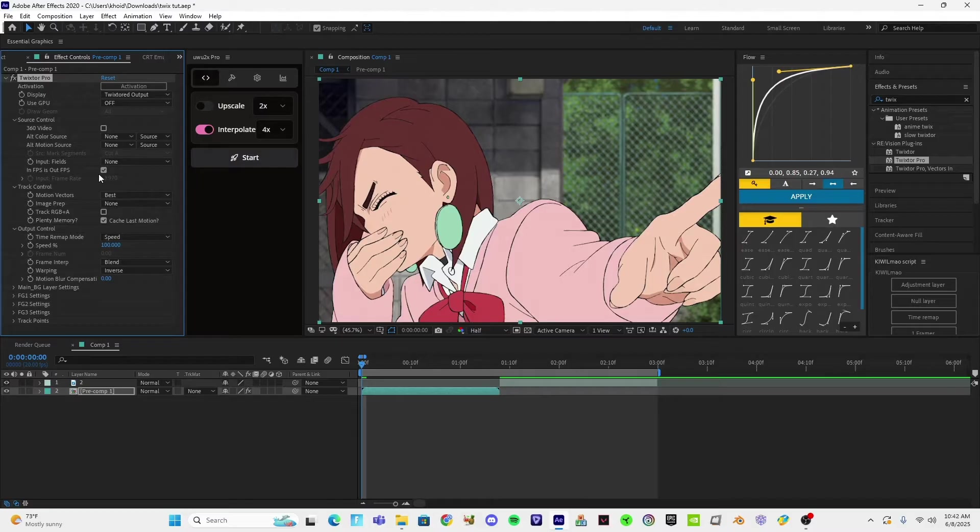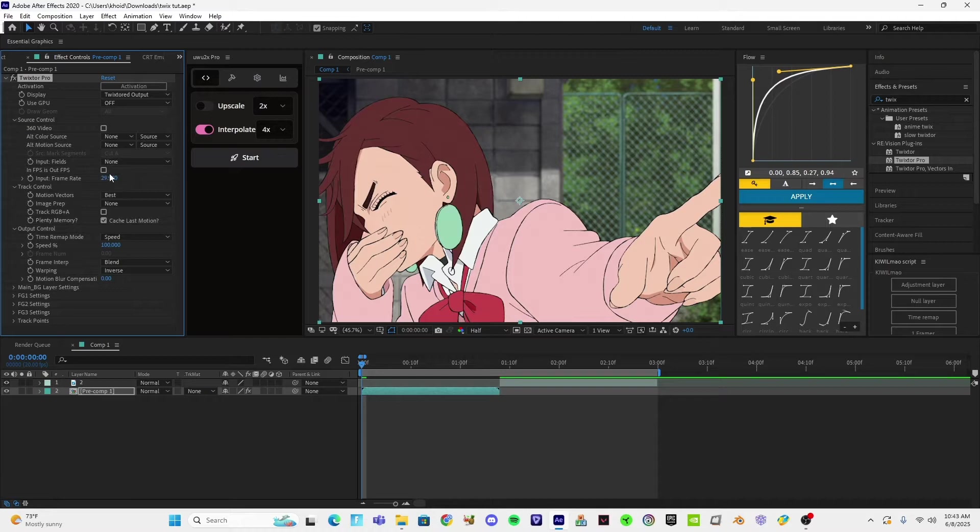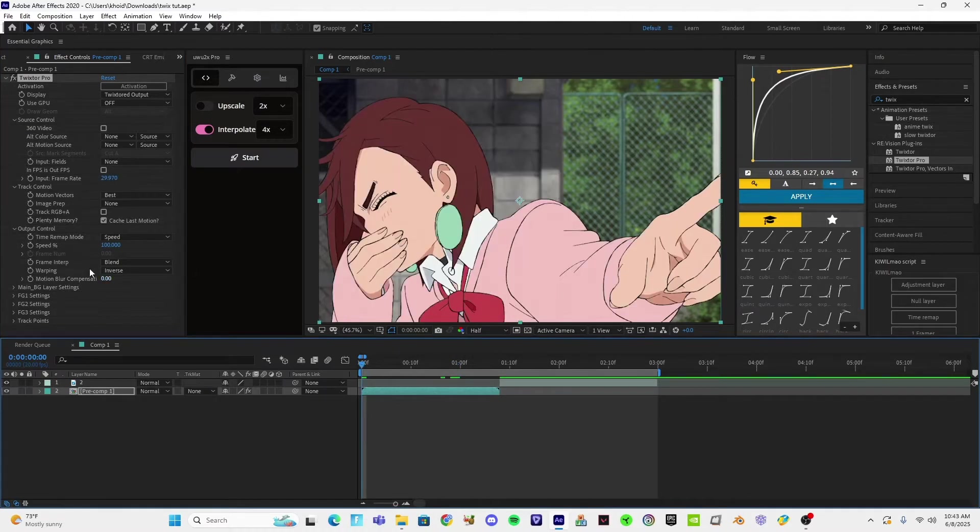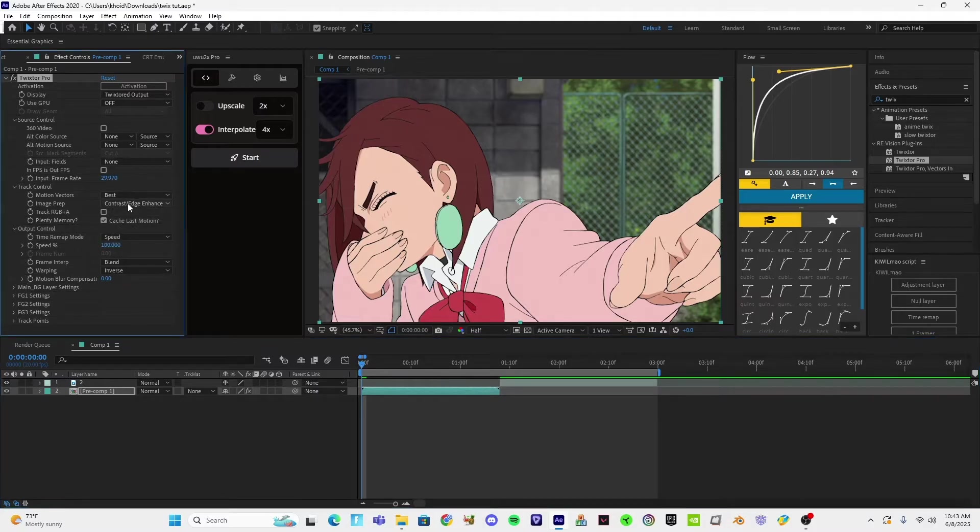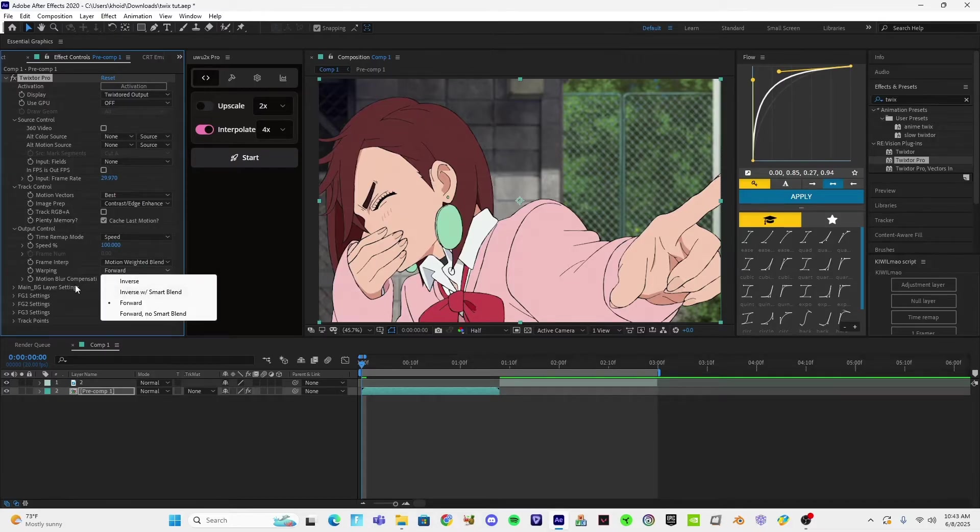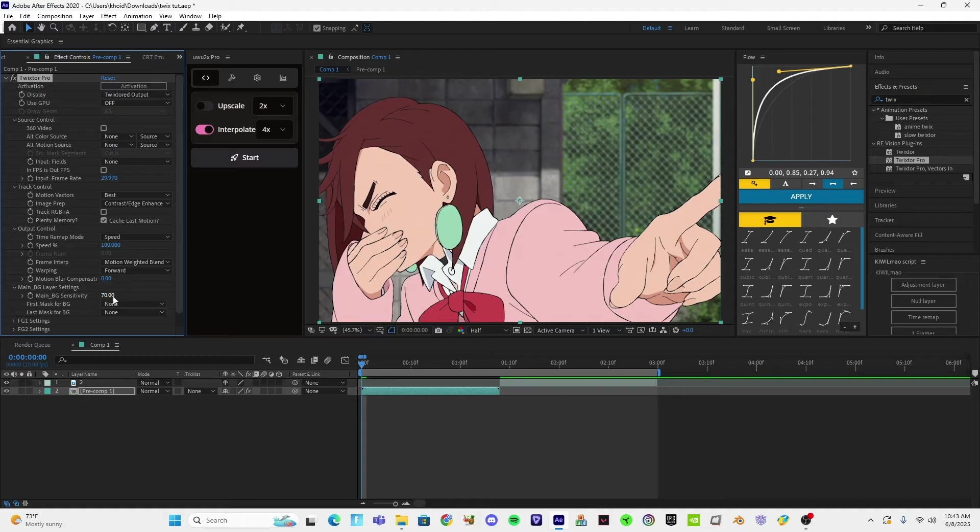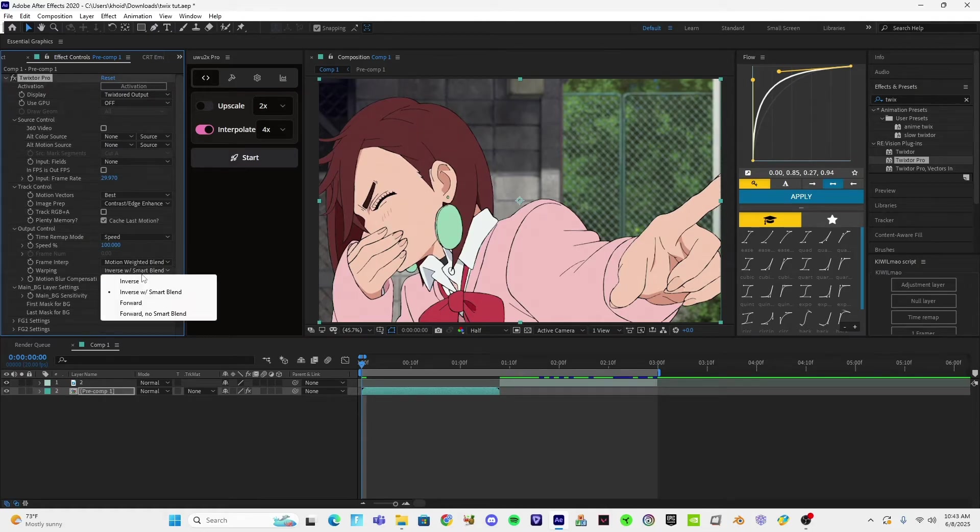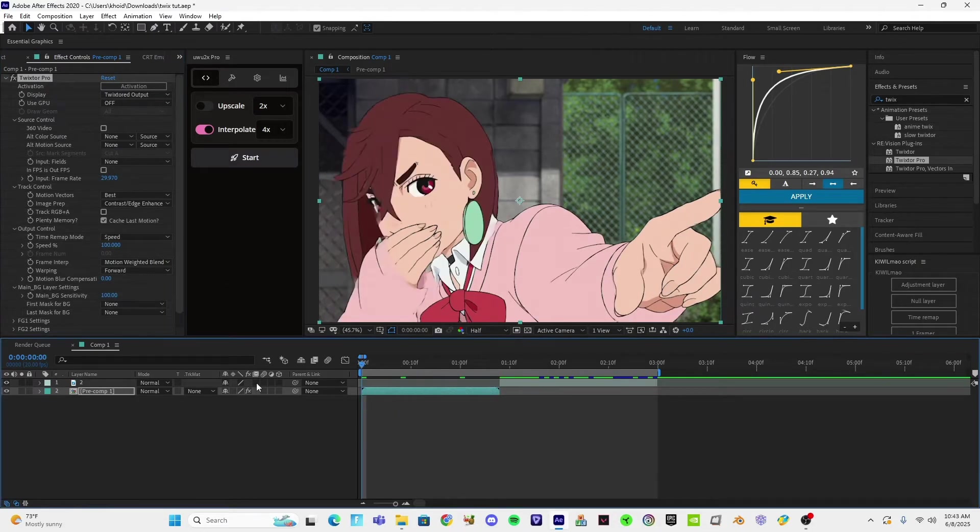Twixer Pro. Keep this whatever you want. I think 20, or this is fine, just depends on your clip. I'm going to show you guys the difference after. So you're going to put Contrast, Edge Enhance, Motion Weighted Blend, and then Forward or Inverse. I personally use Inverse, but I used Forward for this tutorial.